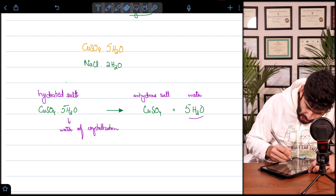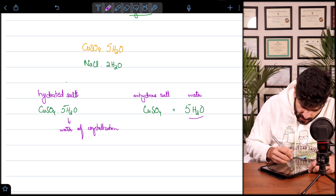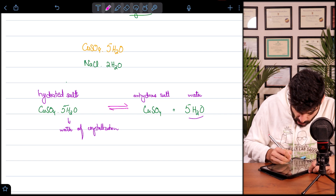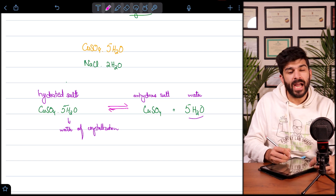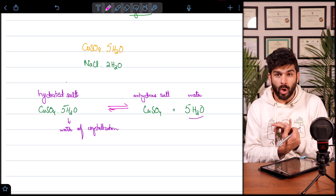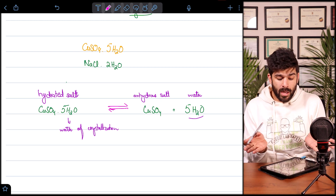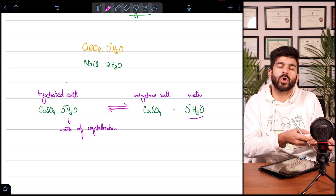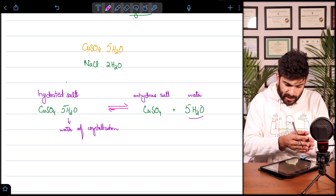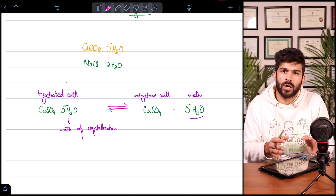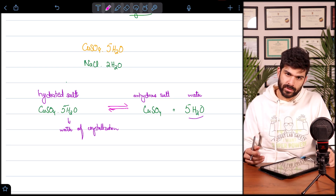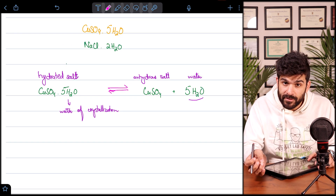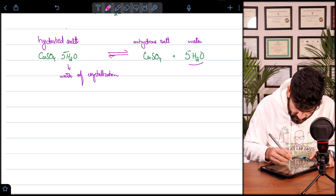This is also a reversible reaction. If you heat the hydrated salt you get the anhydrous salt and water, and if you dissolve the anhydrous salt in water you get the hydrated salt again. This is the whole process of crystallization and water of crystallization.